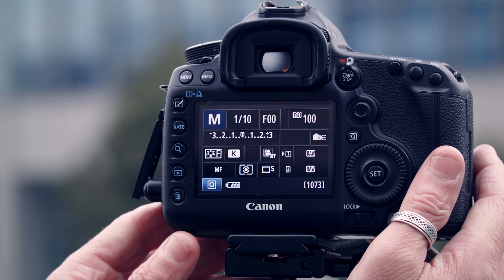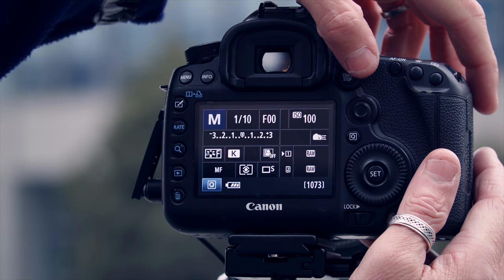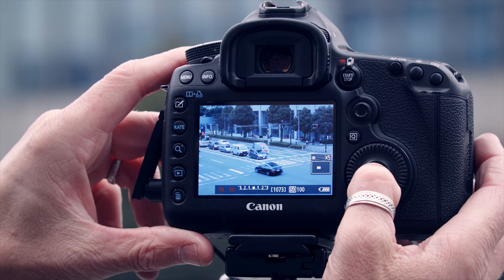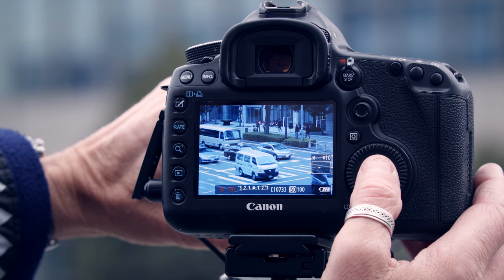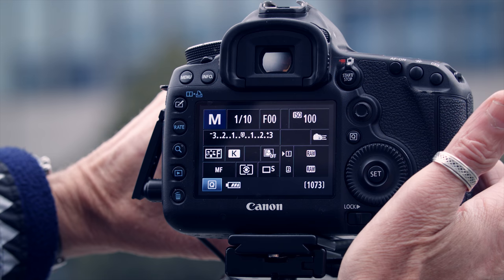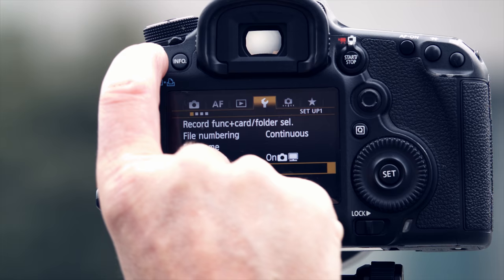I'm going to now set focus. The way that I do that is I'll go into live view. I can choose an area of high contrast, go into expanded focus on the Canon and I'll use the zebra of the crossing and the cars to set my focus. Once I'm set and I'm happy, then come out of live view and that's my focus done.